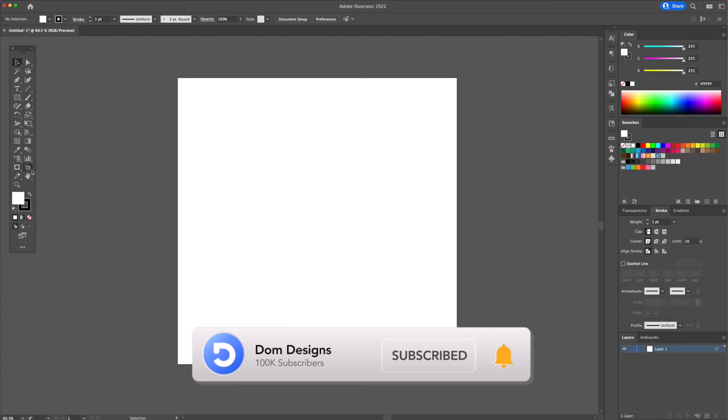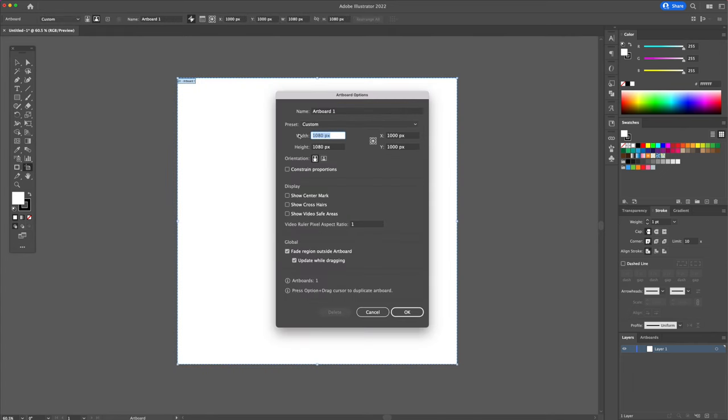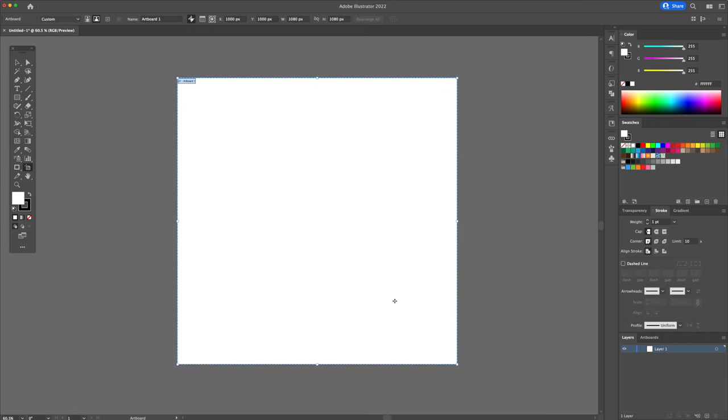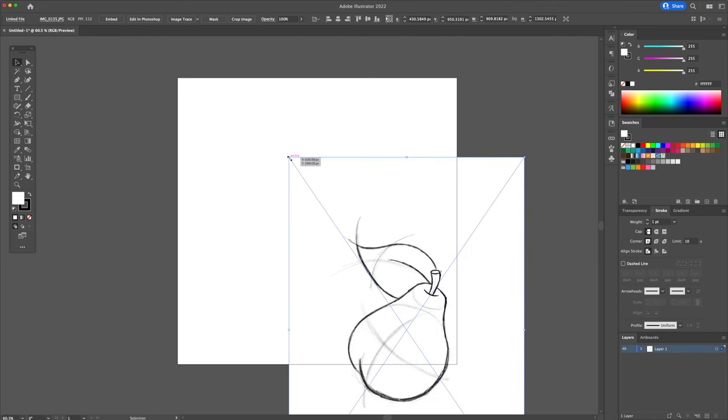Let's begin by opening Adobe Illustrator and creating a canvas size of 1080 pixels by 1080. We will then import the sketch by pressing command shift P on our keyboard. If you're on a PC, replace command for the control key.